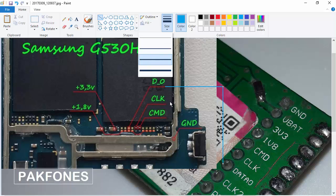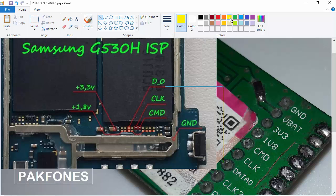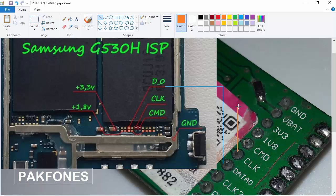Now I need a clock track. Press anywhere to deselect. I am going to draw a clock line — CLK. Press Shift and leave it here, then press Shift again and draw a line.